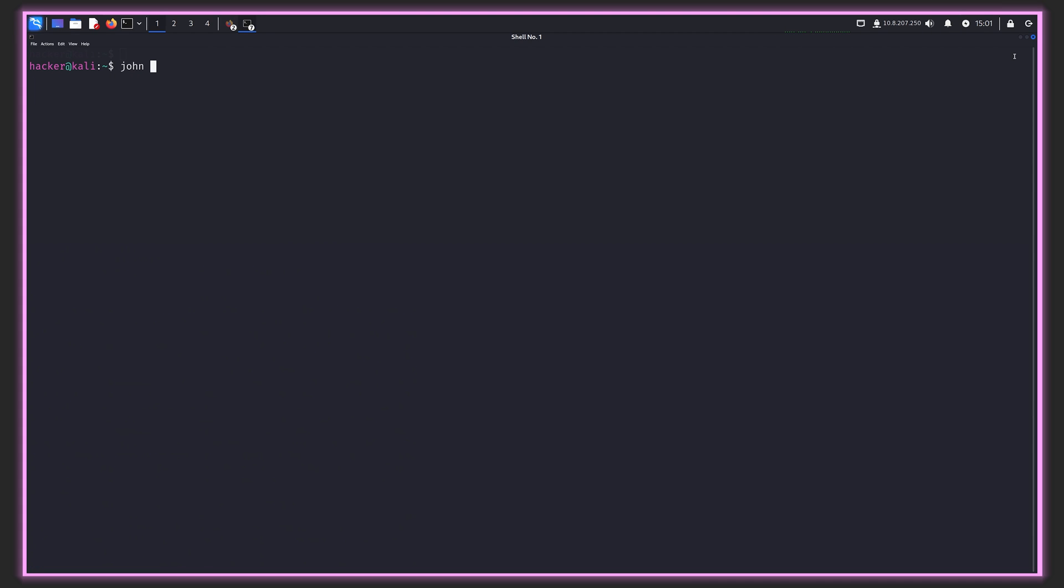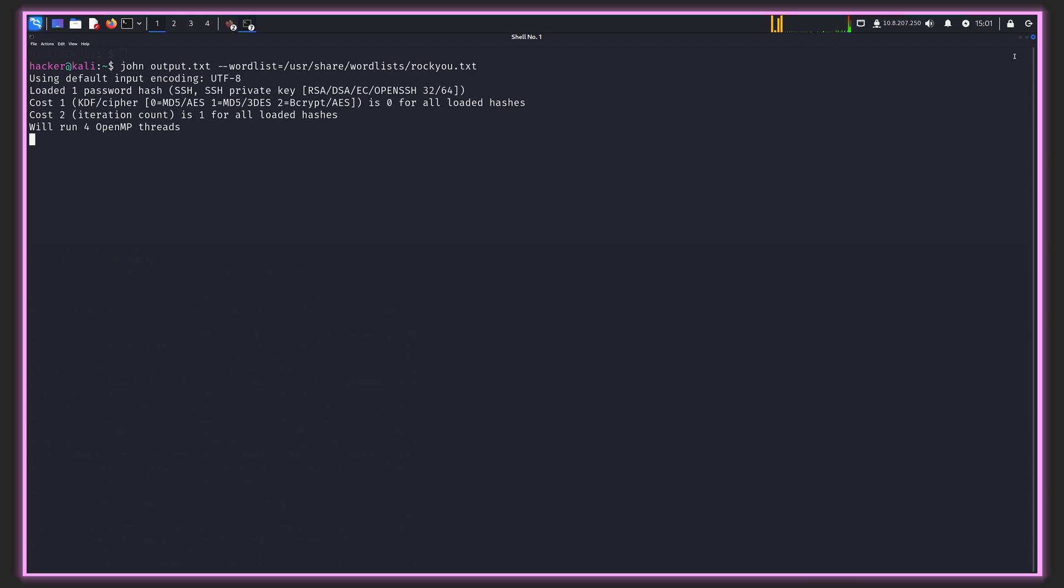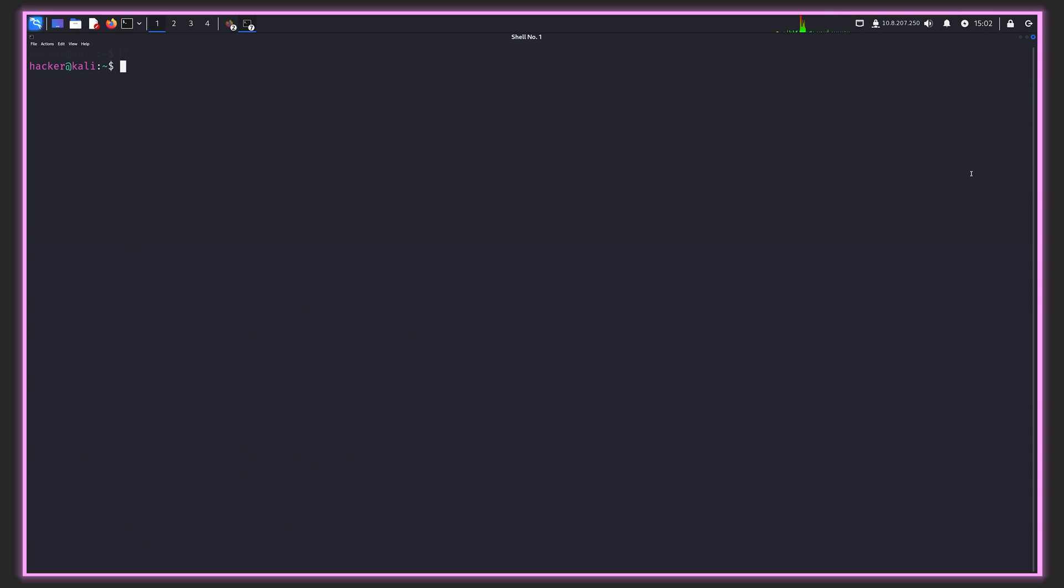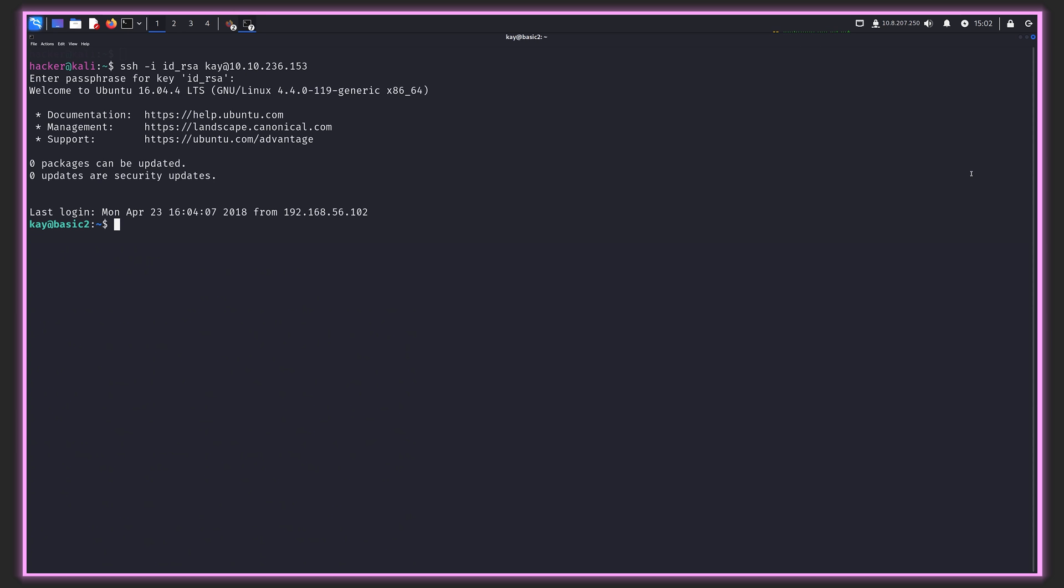Now that we've completed that first step, we can actually just run John. We can feed this text document that we just generated to John, and it will attempt to brute force crack it. Let's specify a wordlist, and we're going to go for rock you. We can see it almost immediately is able to crack it and the password is beeswax. Now we can just run the exact same command we ran before, specifying the private key. It's K 10.10.236.153. Now it'll ask for the passphrase, and we can say it's beeswax. And now we are in as K.